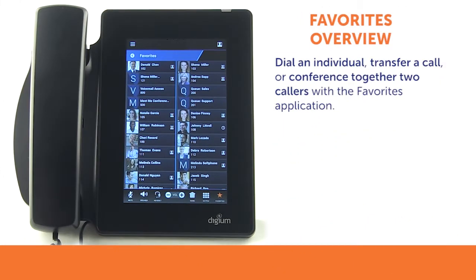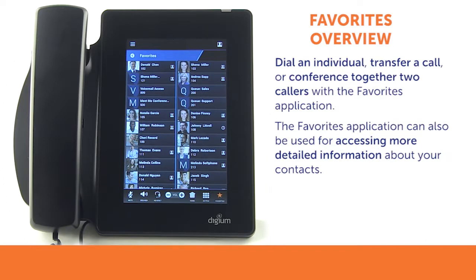The Favorites application may be used to dial an individual, transfer a call, and conference together two callers. It is also used for accessing more detailed information about your list of contacts.